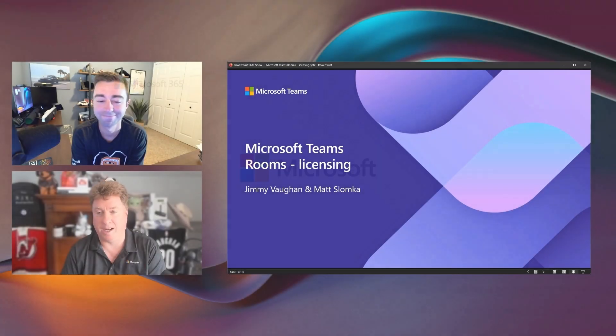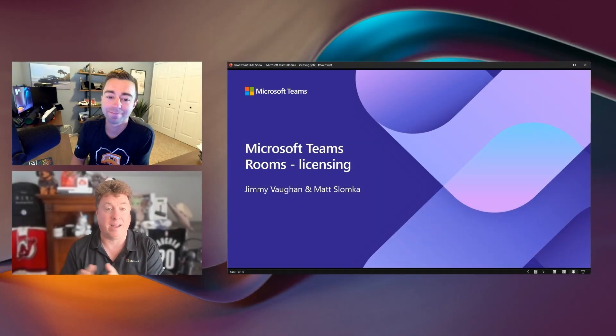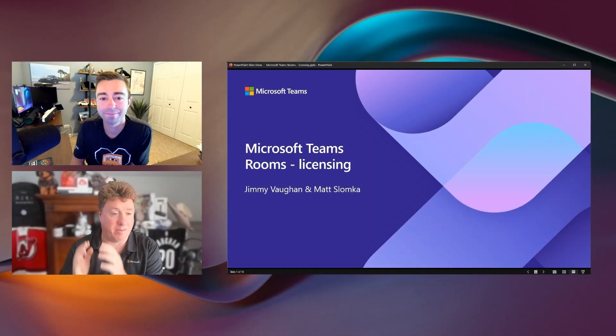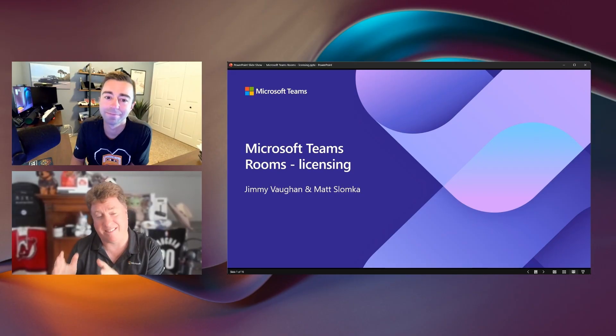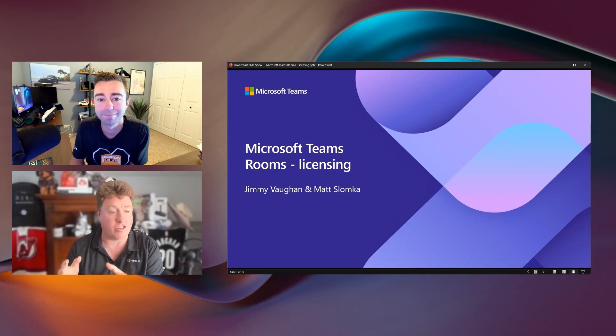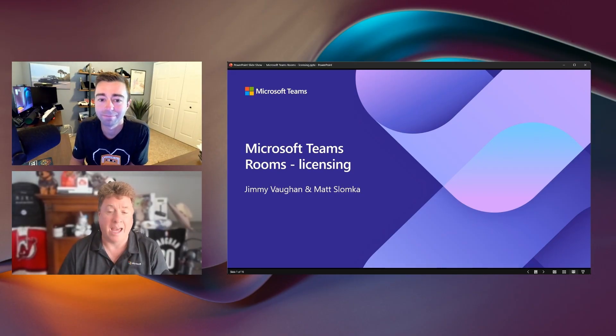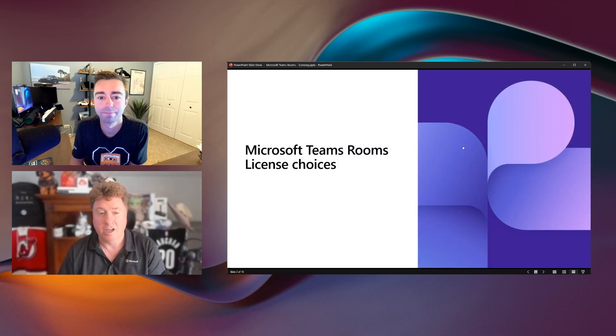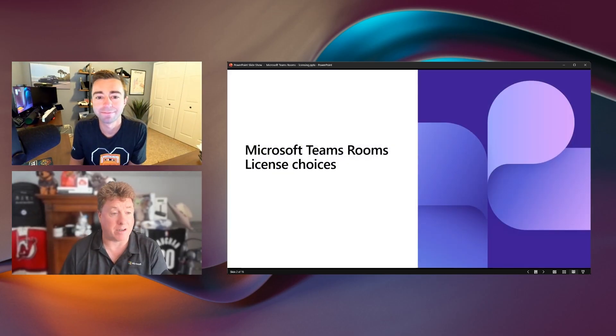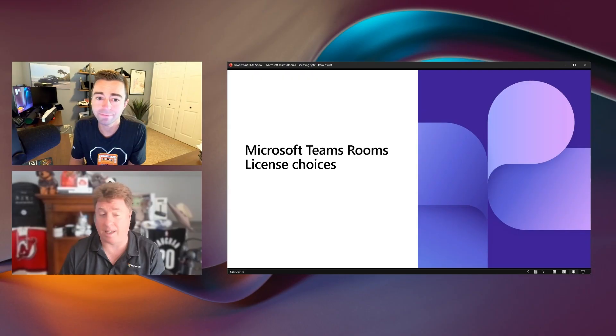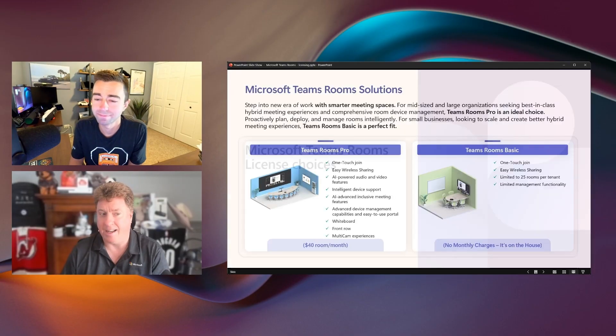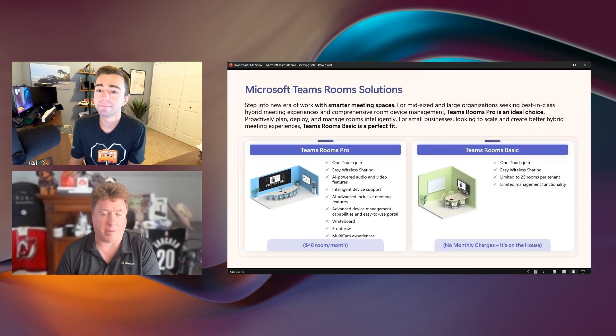Hey, everybody. Welcome to an episode of Microsoft Teams Room Licensing. My name is Jimmy Vaughn. This is Matt Slomko. We're going to specifically be talking today about a Microsoft Teams Room and the license options. So there are a few choices for options for the license for a Teams Room. Matt, let's talk about the two options that are available.